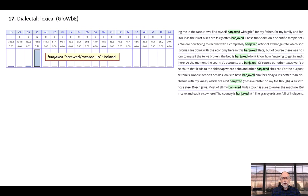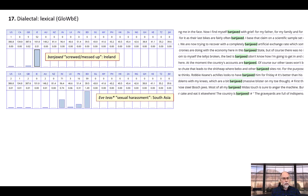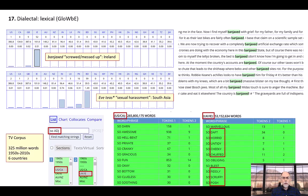At the most basic level, using GloWbE, you can see the frequency of any word or phrase in each of the 20 different countries. For example, banjaxed, which means screwed up or messed up, is limited primarily to Ireland. Eve teasing, on the other hand, occurs primarily in South Asia — India, Sri Lanka, Pakistan, and Bangladesh. You can also find all words that occur more in one country than another.